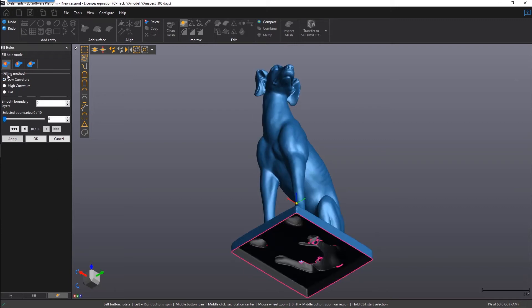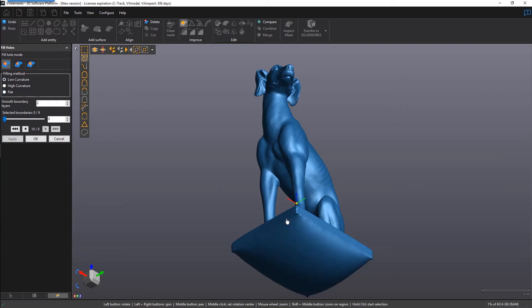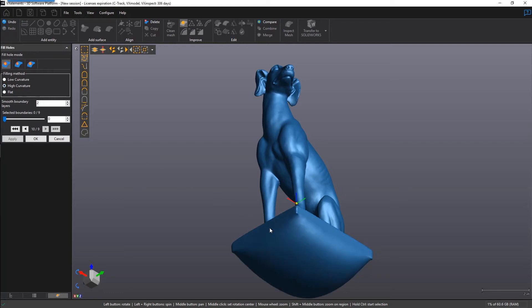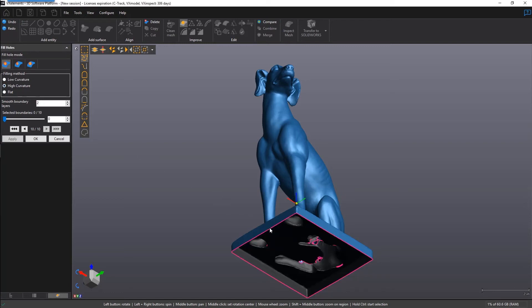There are three filling methods that we can play with here. Experiment and see which ones give the level of results. Low and high curvatures are used for shapes with a natural curve. Flat is generally used for a flat feature like the bottom of this block.